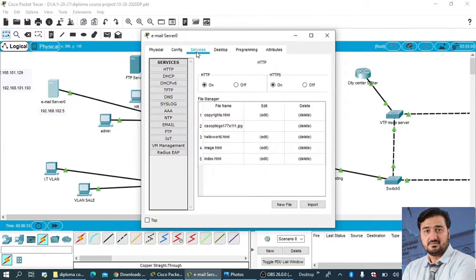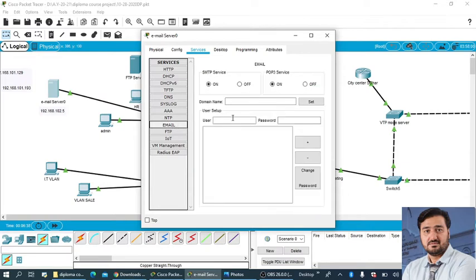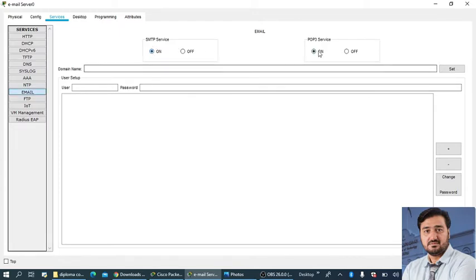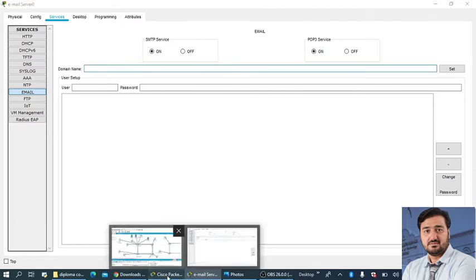And here there is one option, if you will come down you will find this option Email. So in the email, SMTP services should be on and the POP3 services should be on.